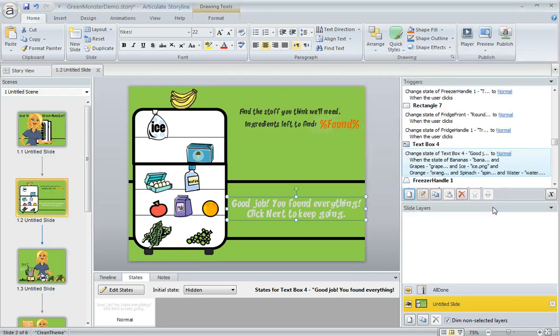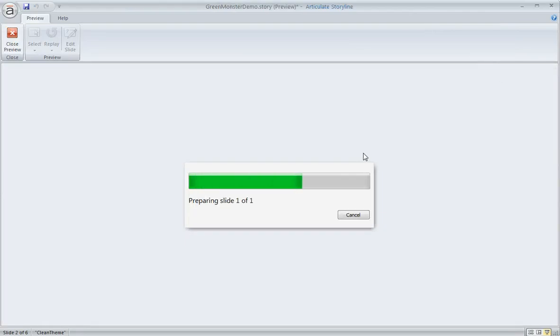So we click OK and we're done. Let's go ahead and give this a preview and make sure that we're all set.